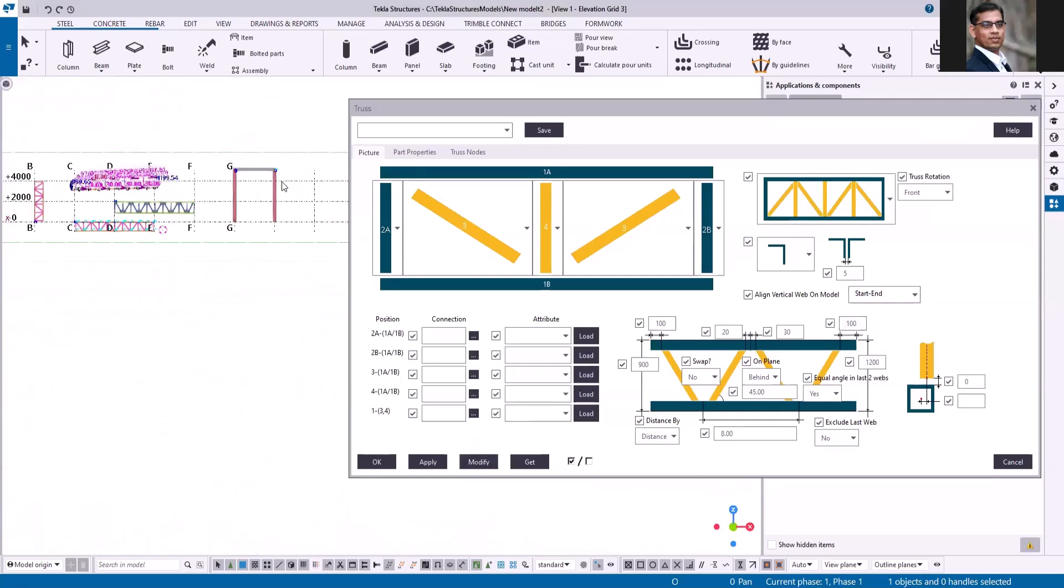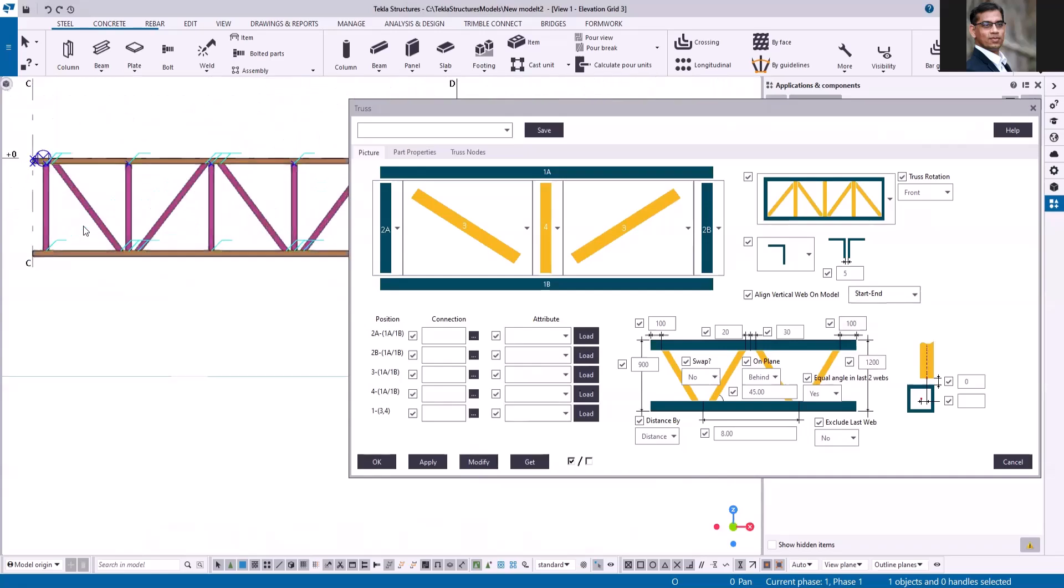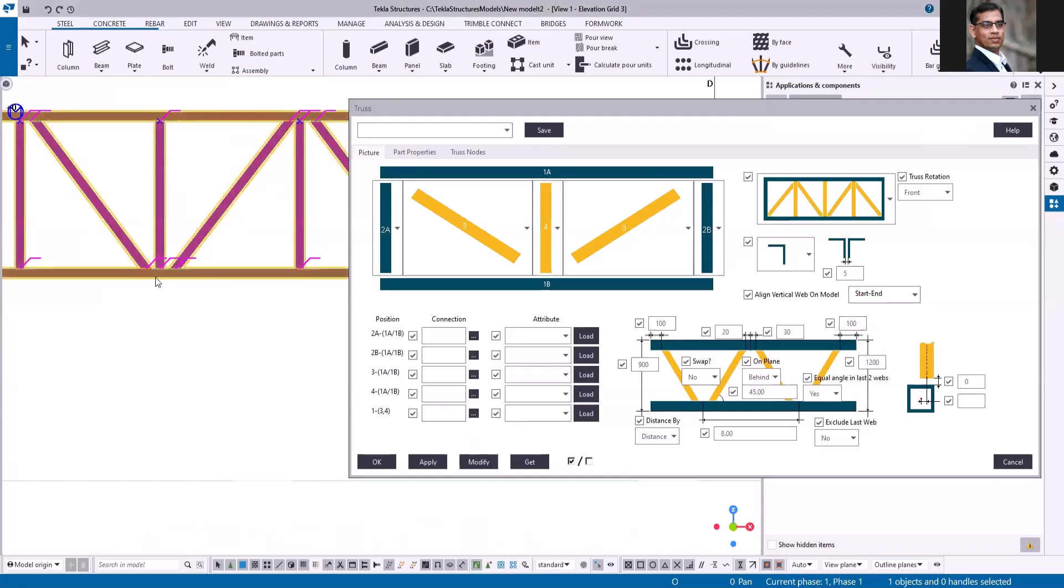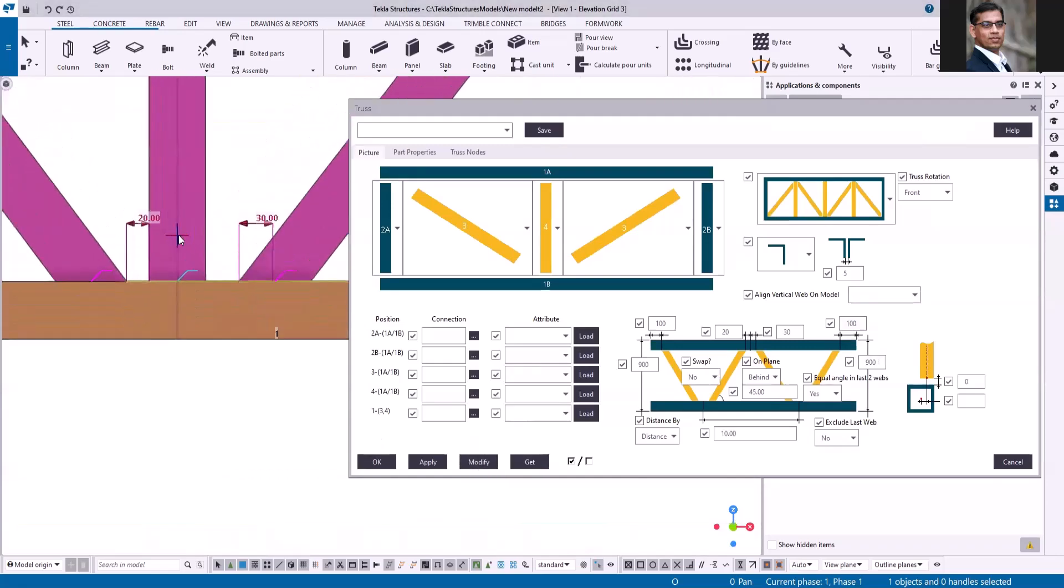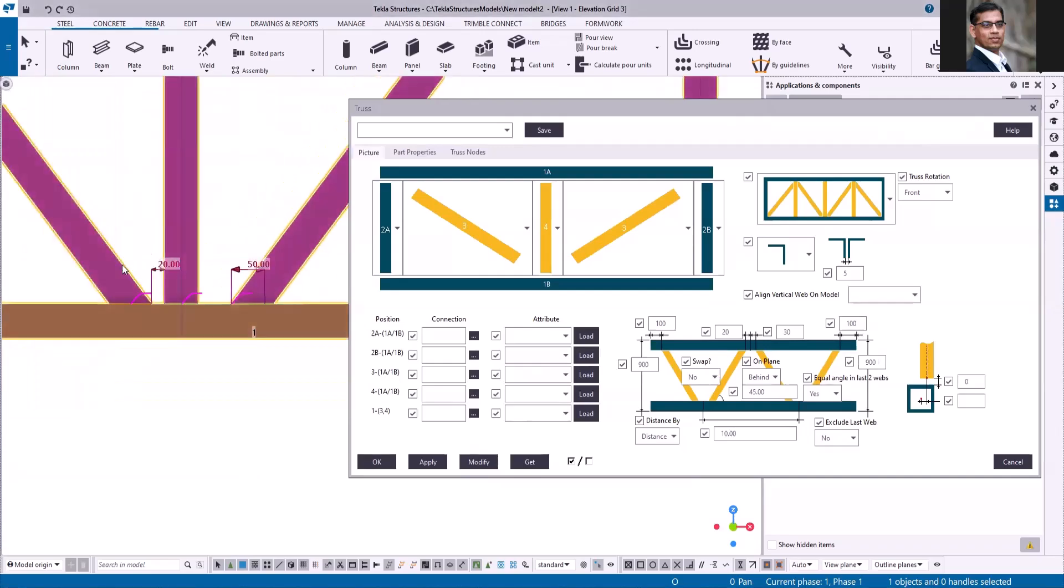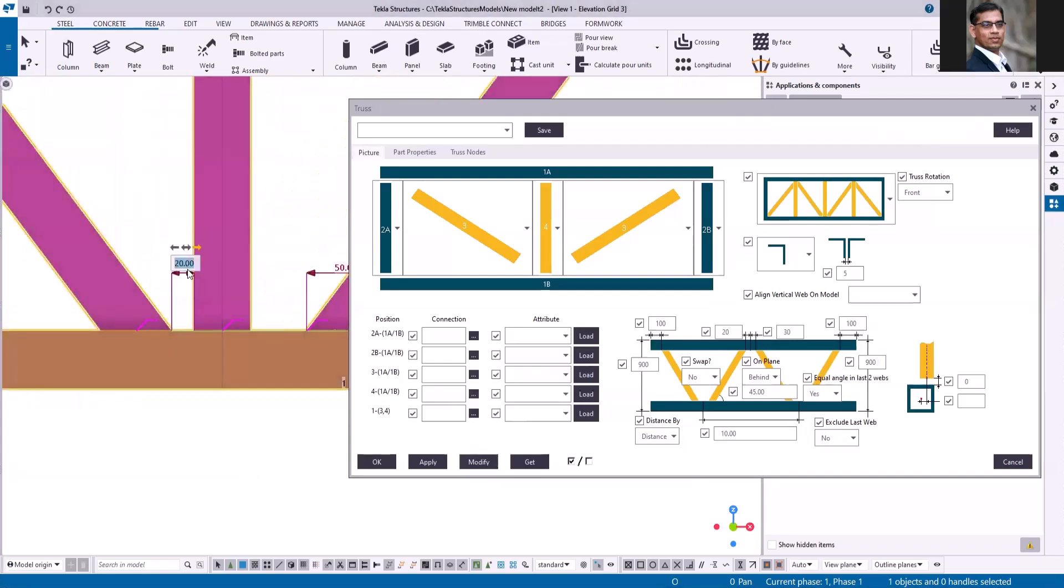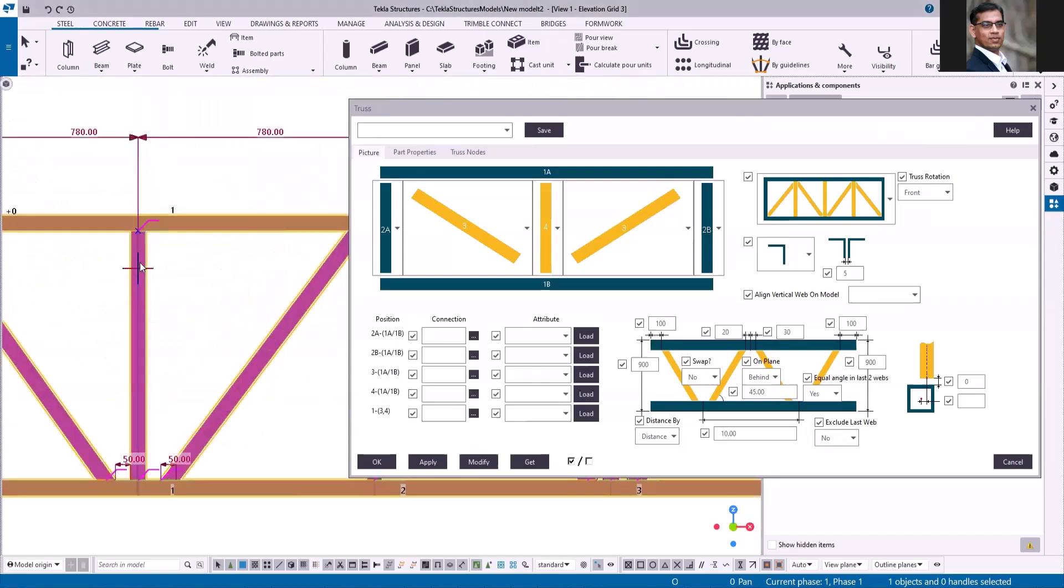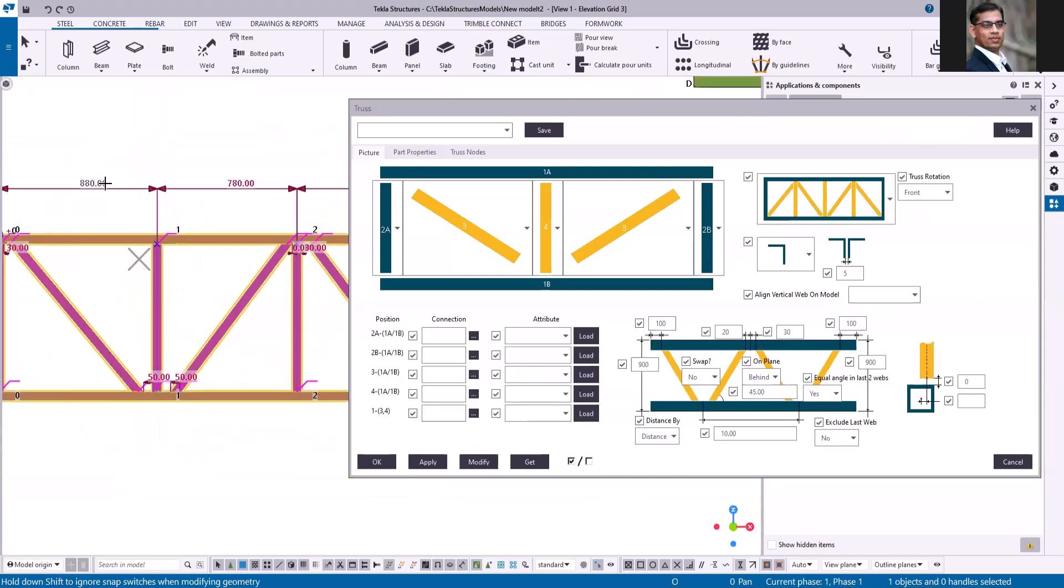Let's see how we can use the direct modification to adjust the distance between the members. For example, I am selecting this, let me click modify so that it shows the offset distance. I can select the direct modification and then type the offset distance. So I can also click on this direct modification line and drag and change the position.